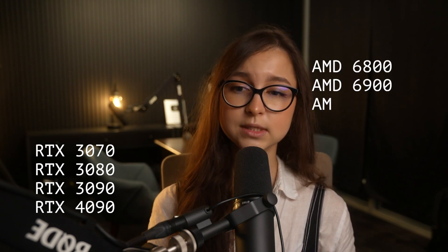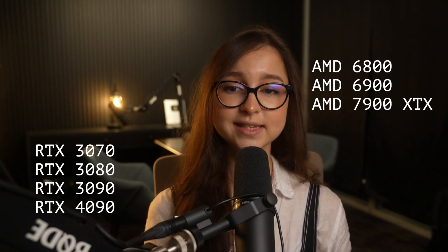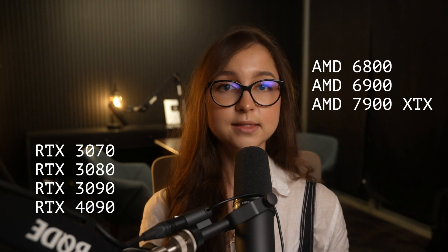I will leave some links to the top rankings of GPUs in the description. Some NVIDIA GPUs that are known to be pretty good are RTX 3070, 3080, 3090, and 4090. For AMD, that is 6800, 6900, and 7900 XTX.